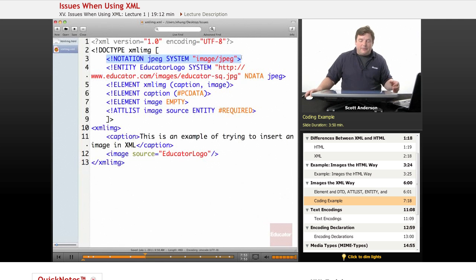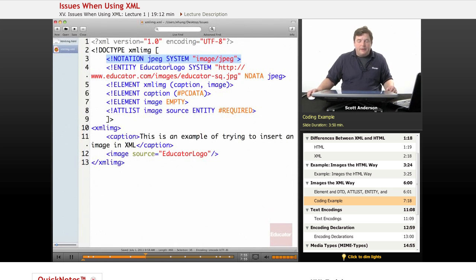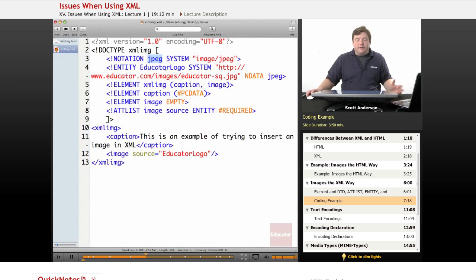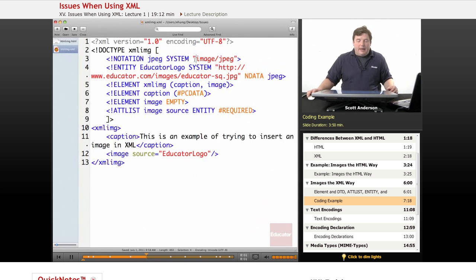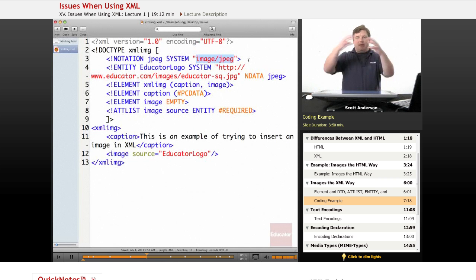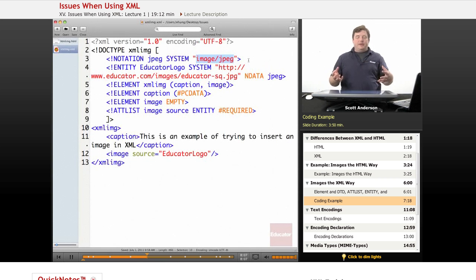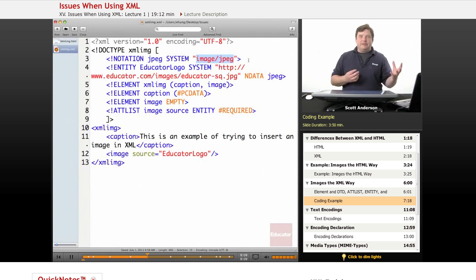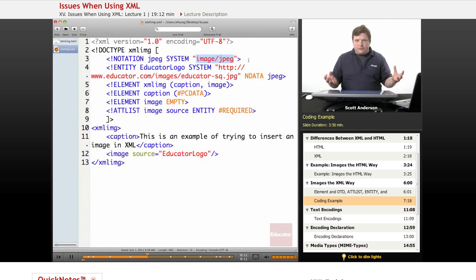Here's what you're supposed to do if you're going to follow XML to the letter. You declare what's called a notation. You're going to use JPEG to handle JPEG images, and somewhere available to the program that has your XML processor as a part of it, there's something that lets it know how to handle JPEG images.